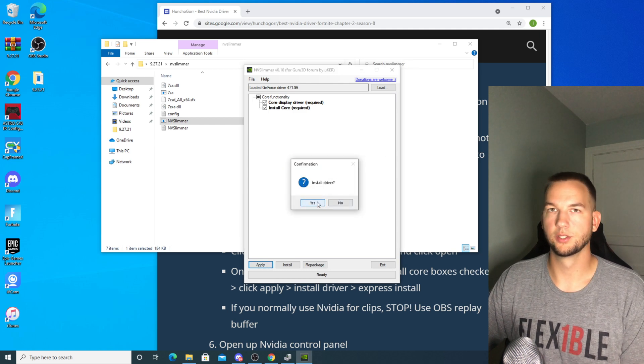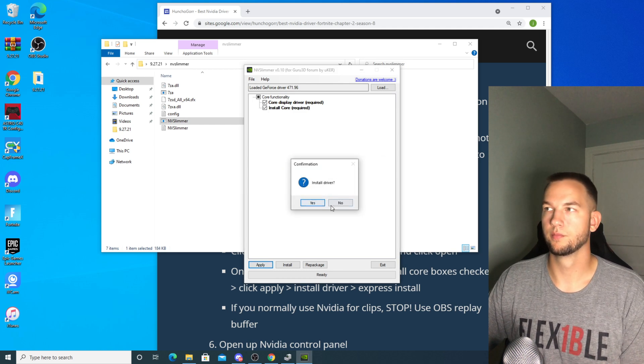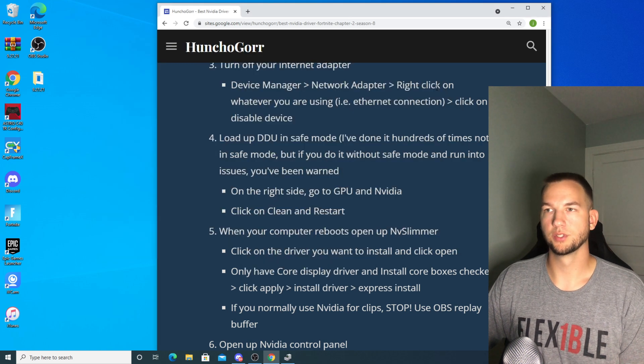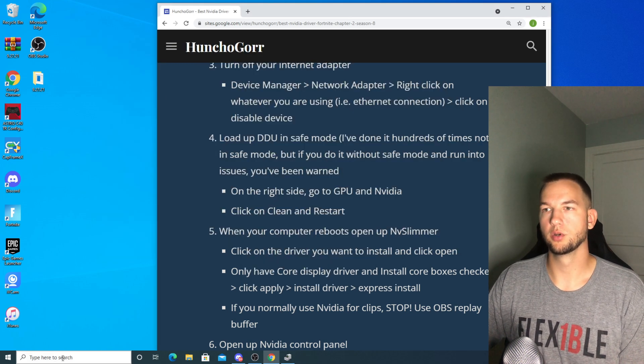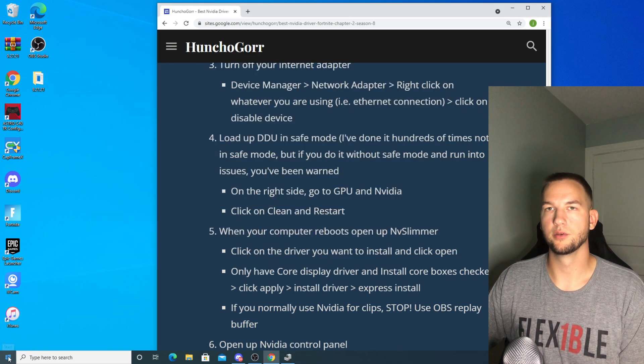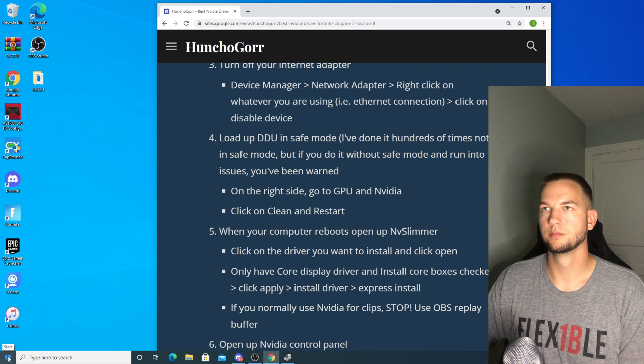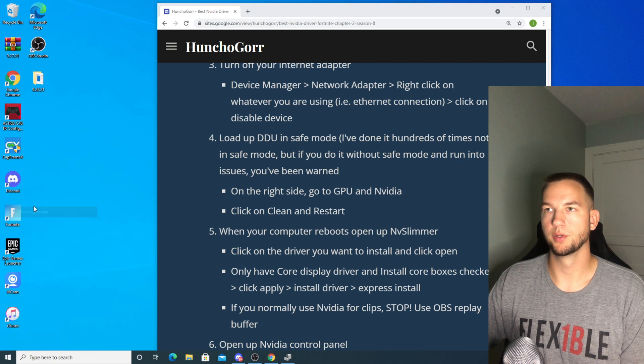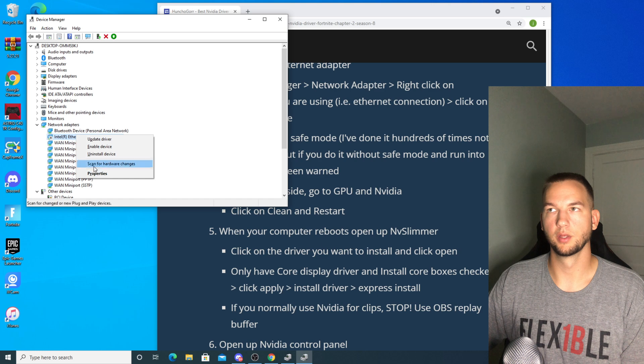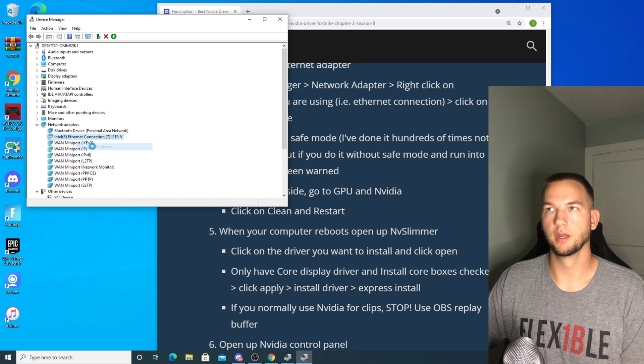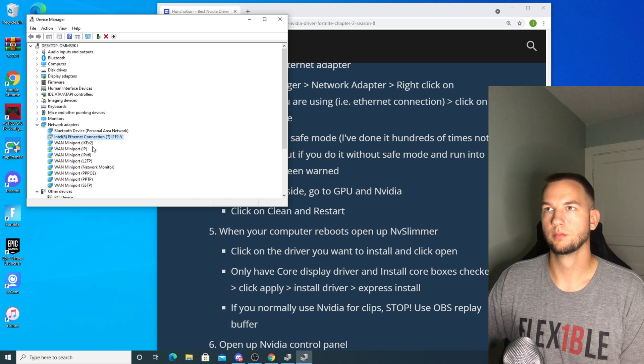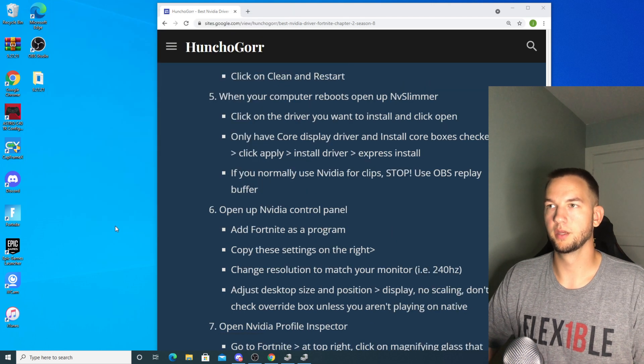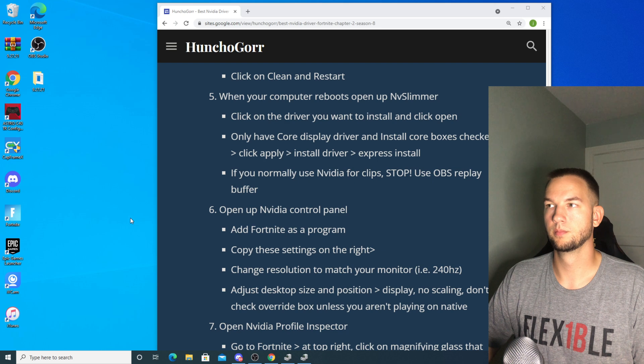And then install the driver. After the driver installs, you can go and turn back on your ethernet connection by just going to Device Manager, right clicking it, and enable.